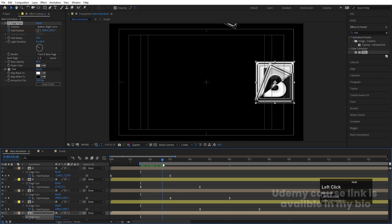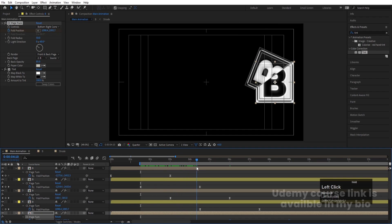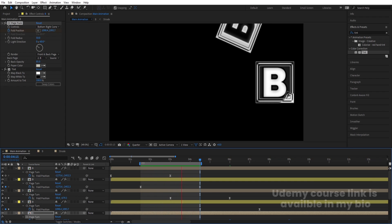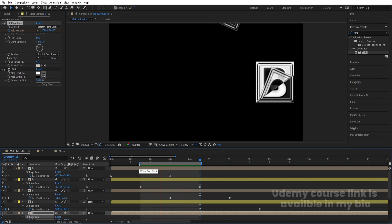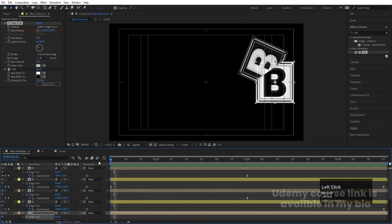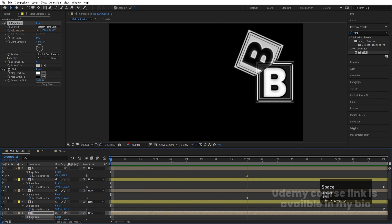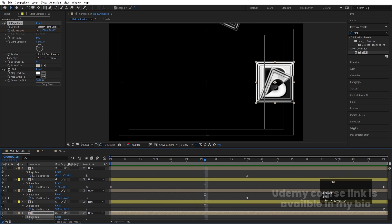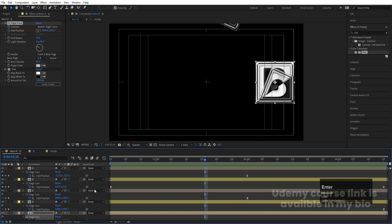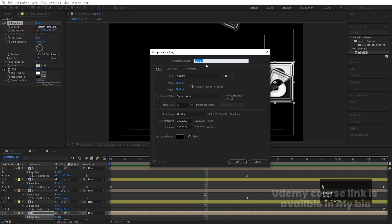Now I want to create a loop. Hit B to set the work area start, then hit N to set the end point so the animation loops cleanly between those markers. Preview it — you'll see the looping animation. Right-click and choose 'Trim Comp to Work Area'. Then press Ctrl+K and rename this comp 'Main B'.